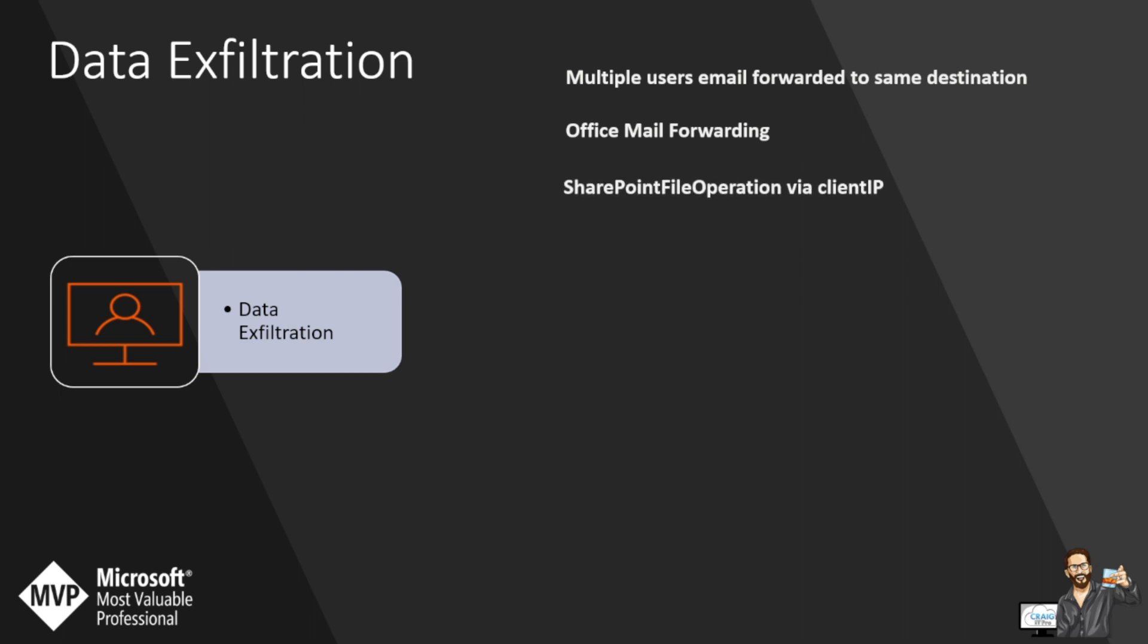You then have SharePoint file operations via client IP. This detects mass uploads and downloads which returns the client IP. If you're finding an IP address that's downloading or uploading a hell of a lot of data, then this is going to be very interesting for you to investigate. The last one is a custom one which I've built. The three on screen right now were just baked into Sentinel. This one's a banger.